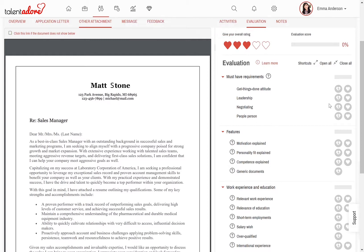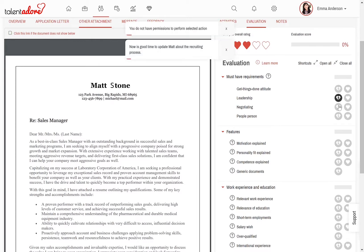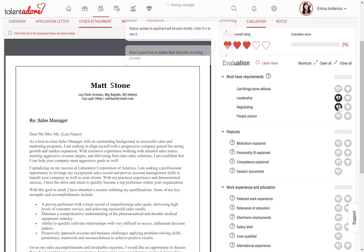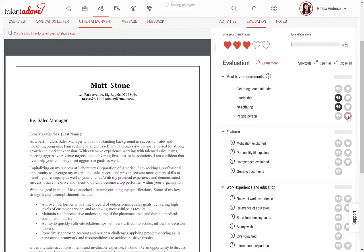For example, Matt seemed to be missing leadership and negotiating skills, but on the positive side, he seemed like a people person and appears to have a get-things-done attitude.